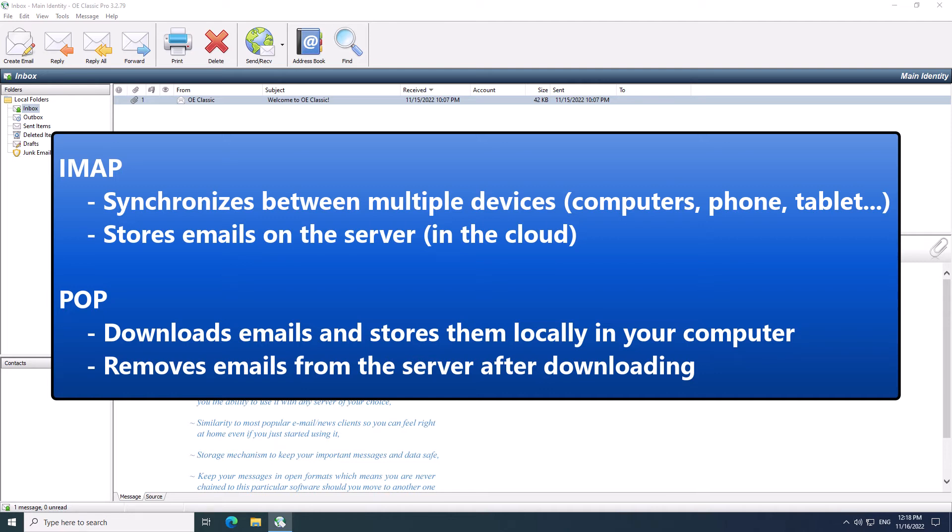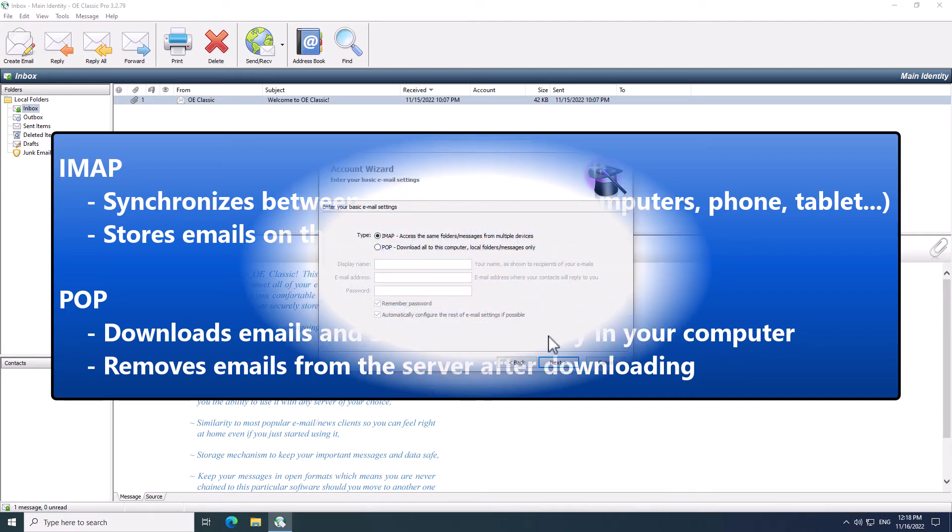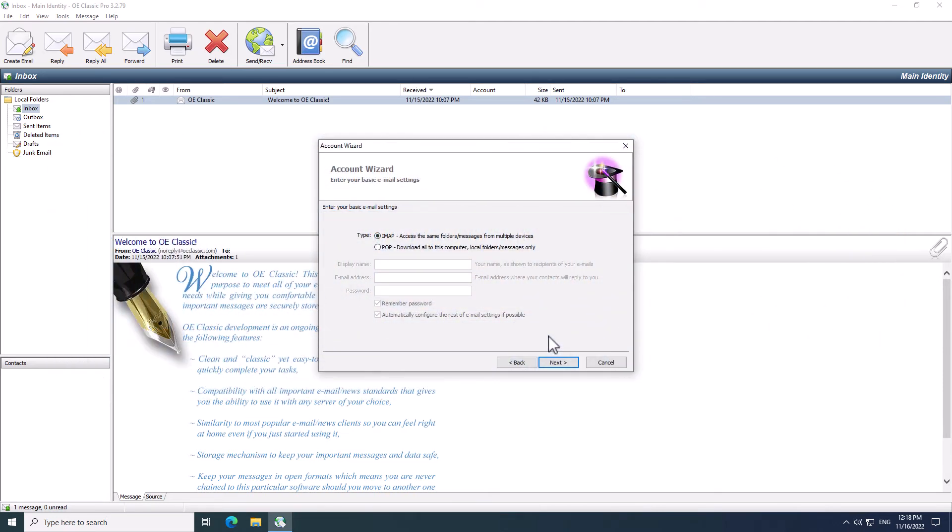POP, on the other hand, downloads to a single computer like this PC I'm using here. In reality, it's much more complicated and it would require a completely separate tutorial, but for now this will do.